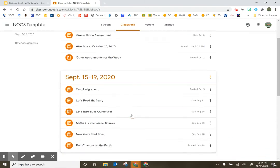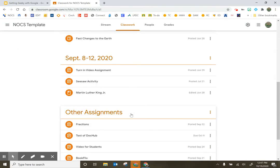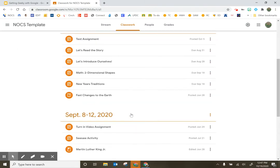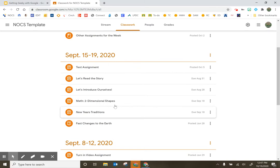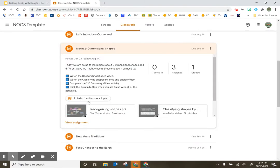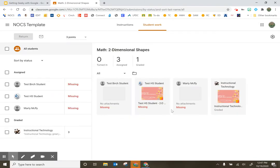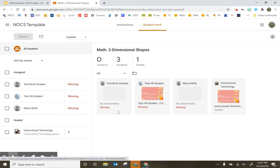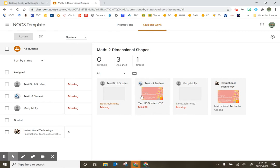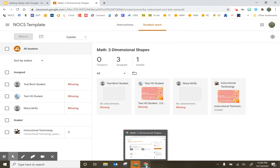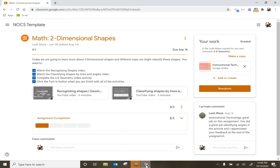We're going to take a look at an assignment in Google Classroom from the teacher perspective where the teacher has attached a template for students to complete. Notice I have a couple of students that have no attachments and two students with attachments. We're going to take a look at the child instructional technology first from that student perspective.